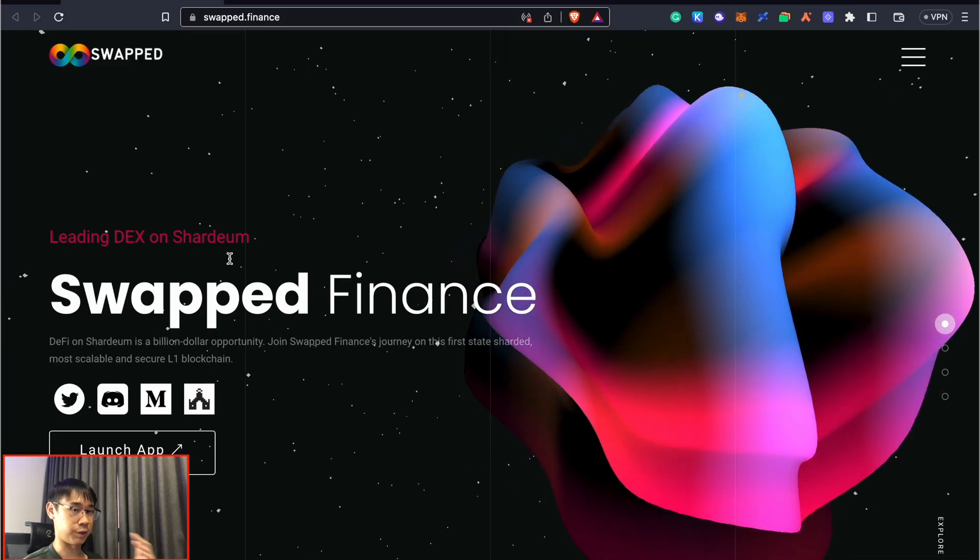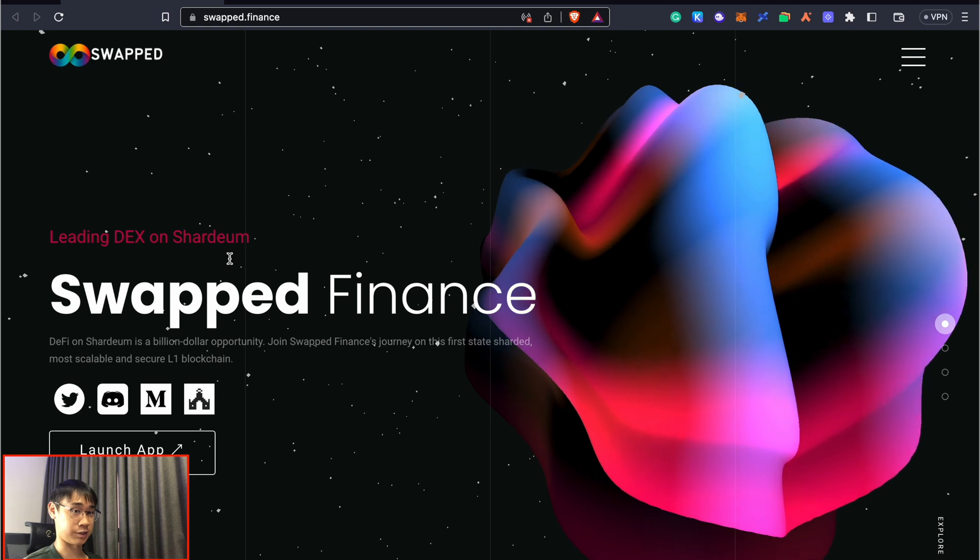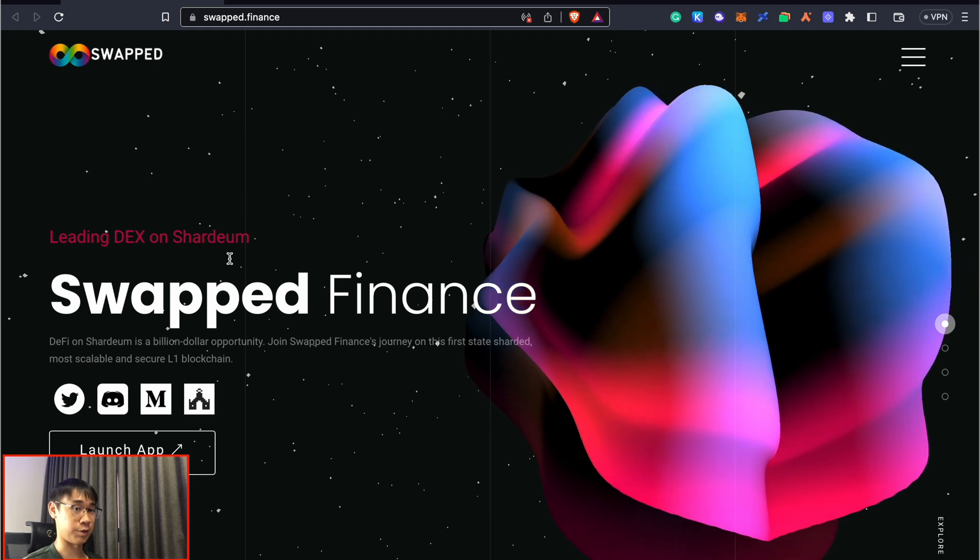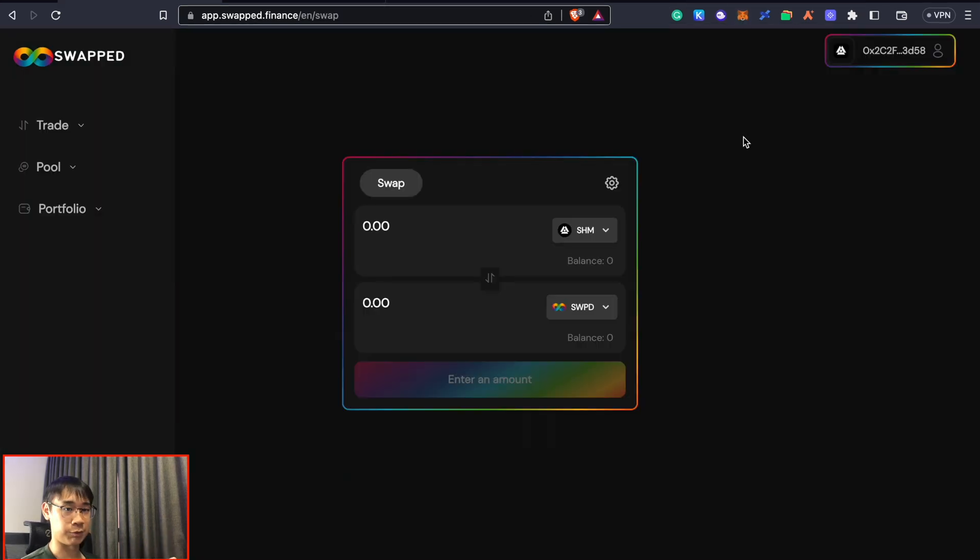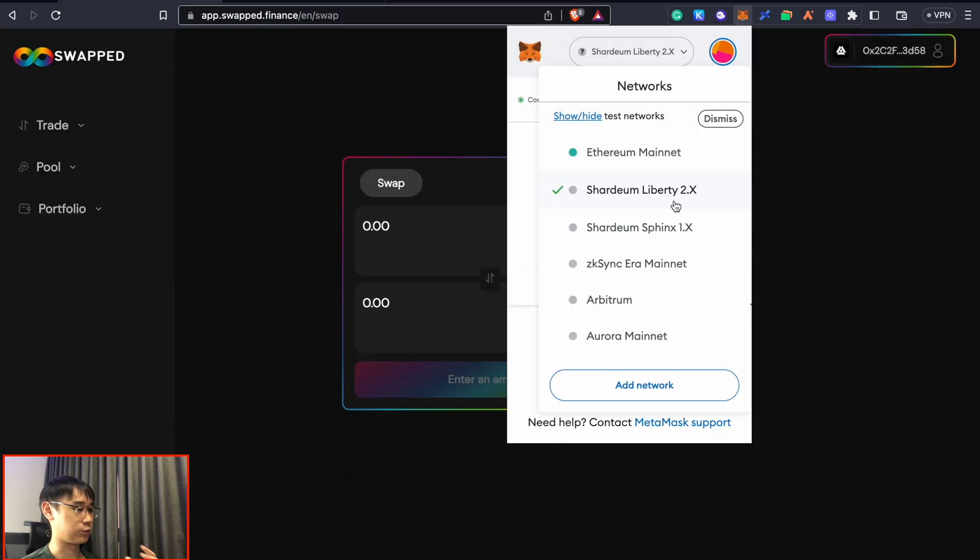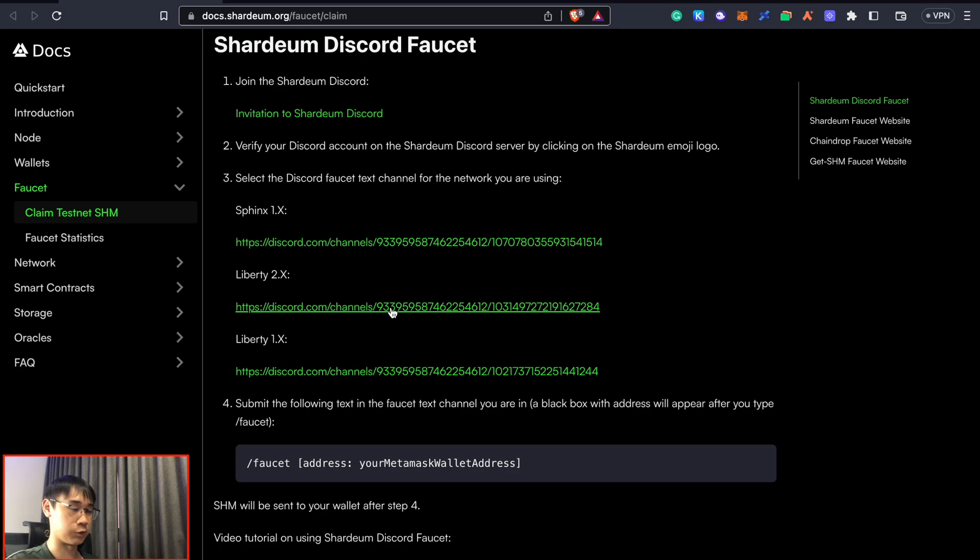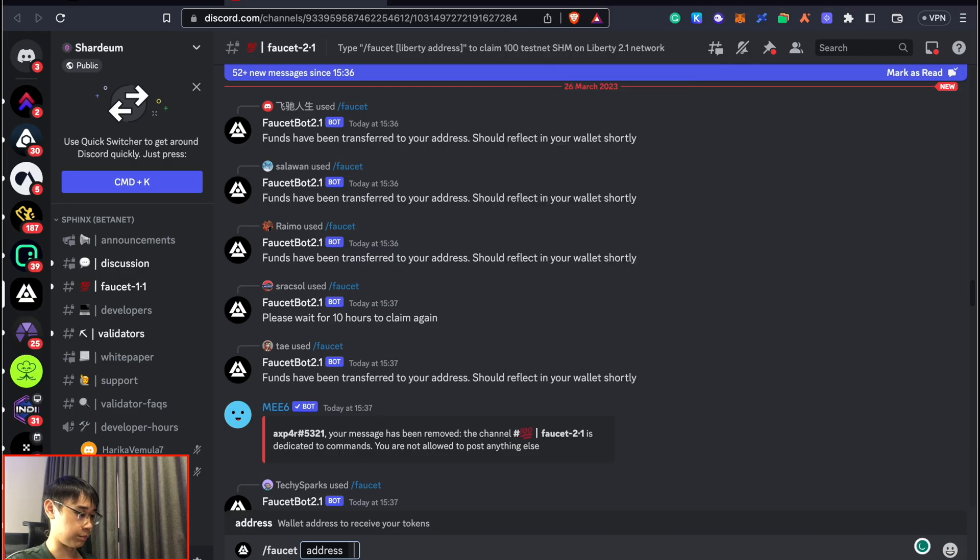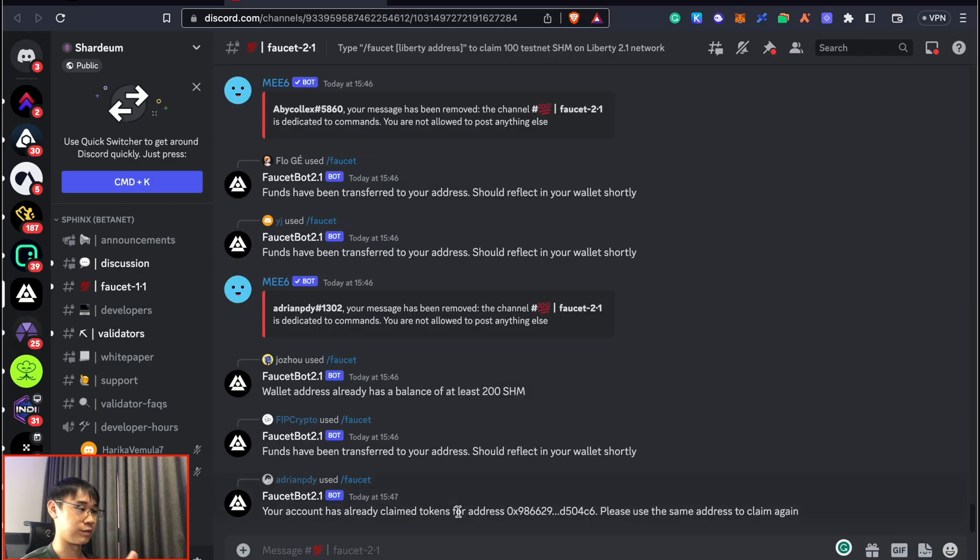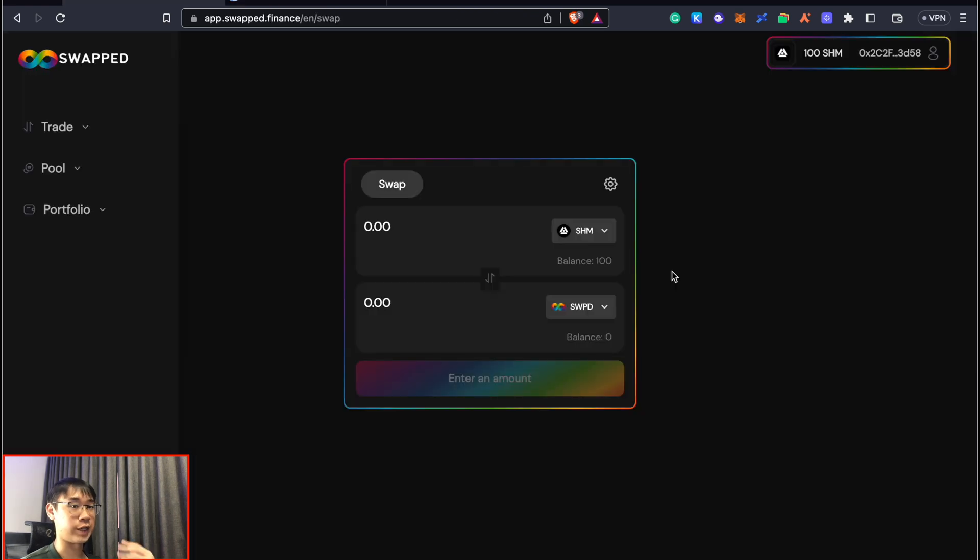Now I have some SHM tokens and can go to Swap Finance, which is one of the decentralized exchanges on this network. If you want to interact with Swap Finance, you'll actually need to add the Liberty network instead of the Sphinx network. You can claim your testnet tokens using this channel instead - I'll leave a link in the description below. Similar to above, paste your Metamask address and you should soon receive the funds on the Liberty testnet.